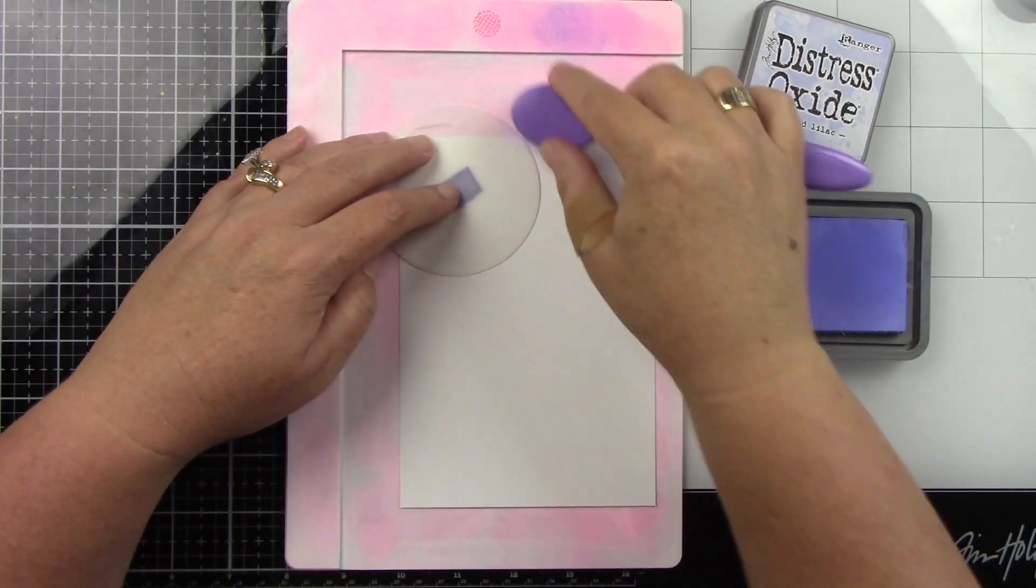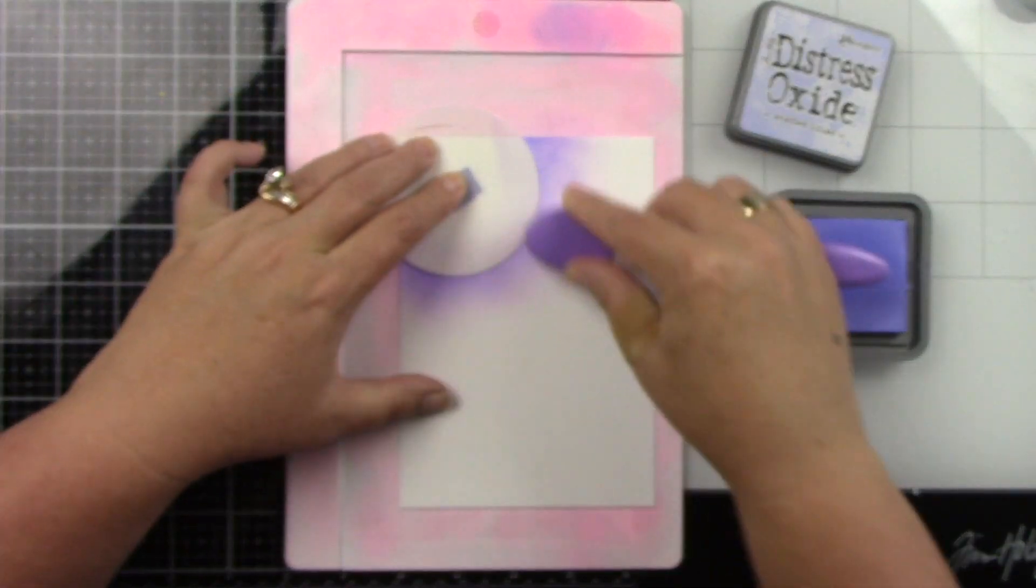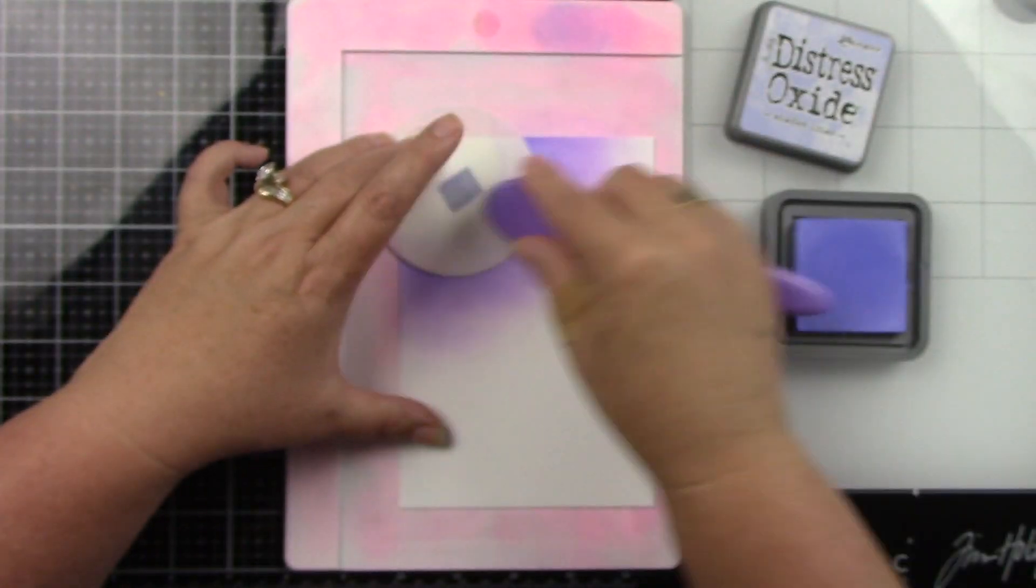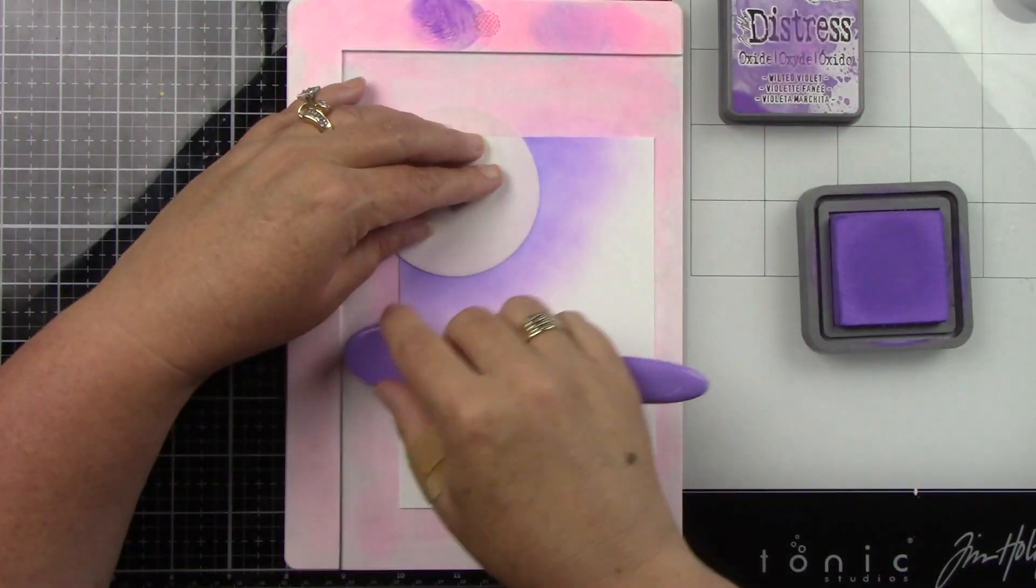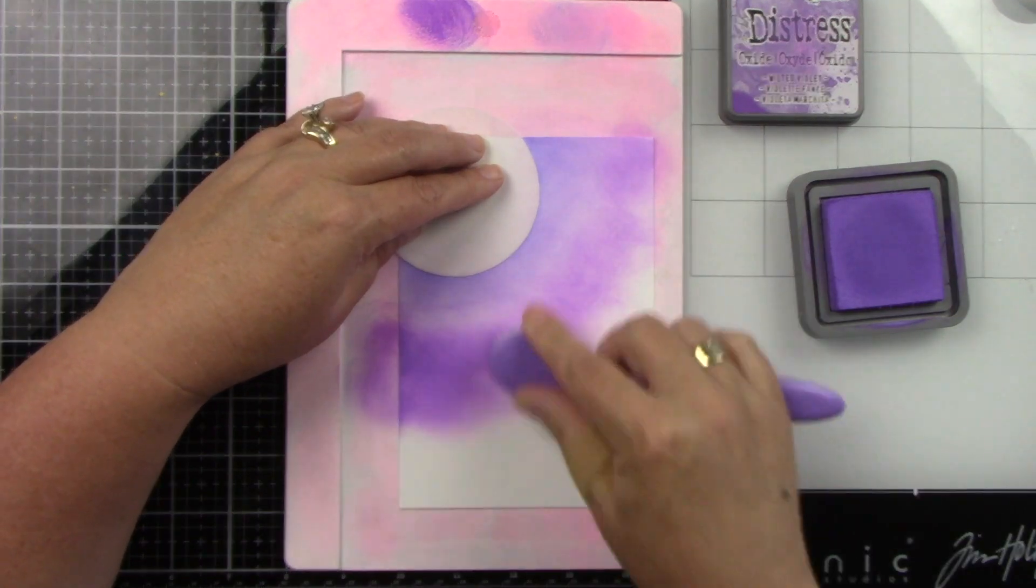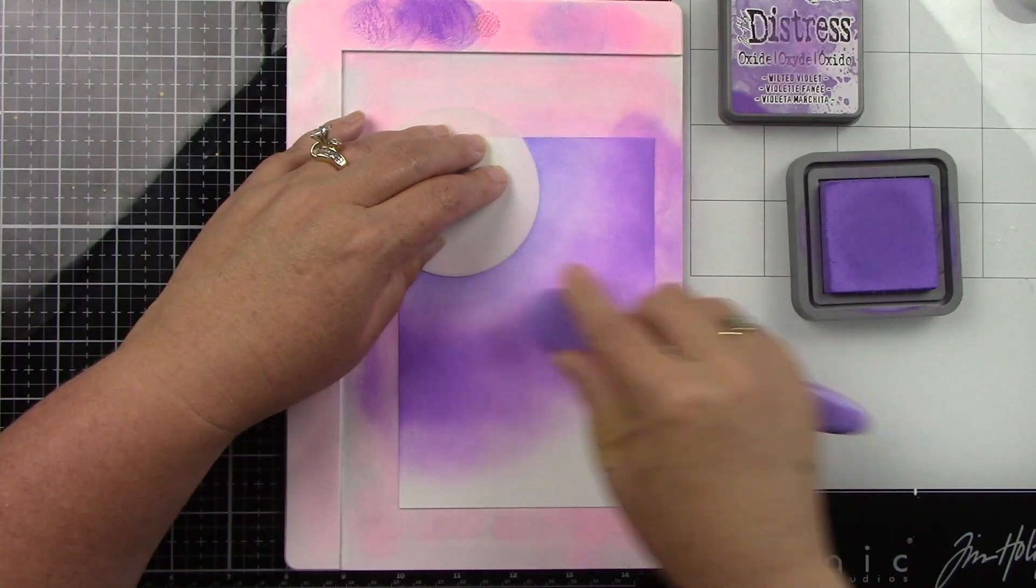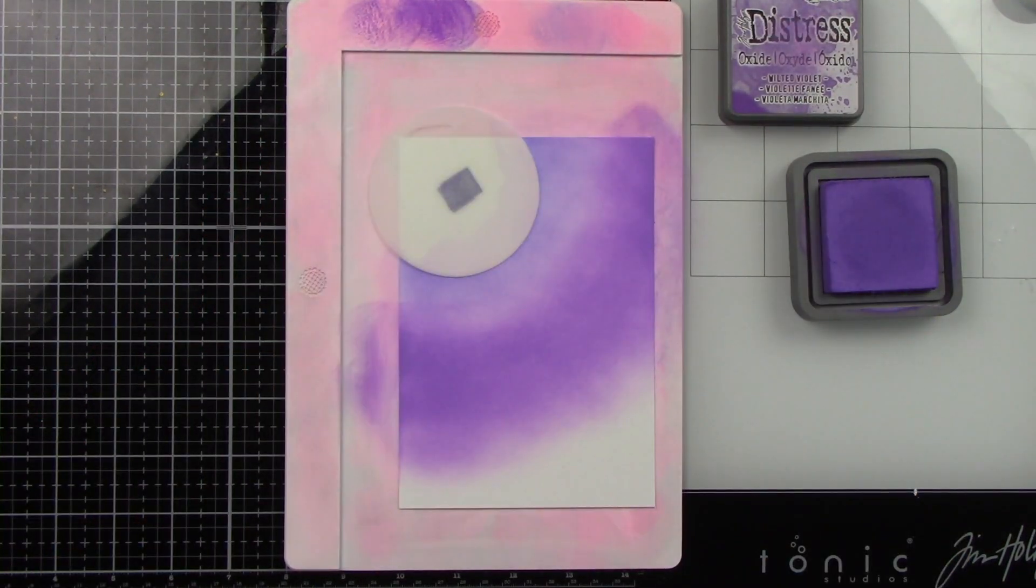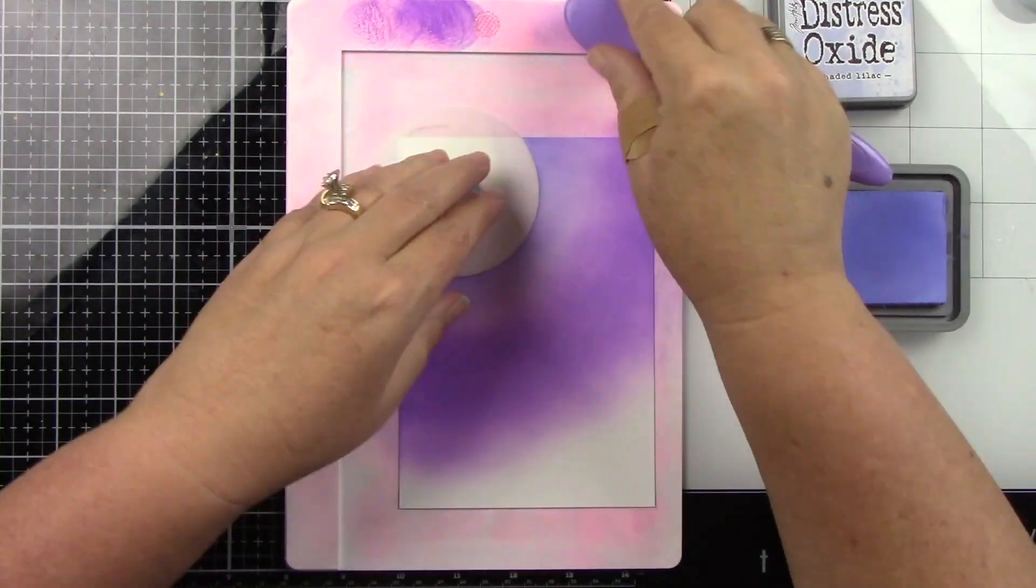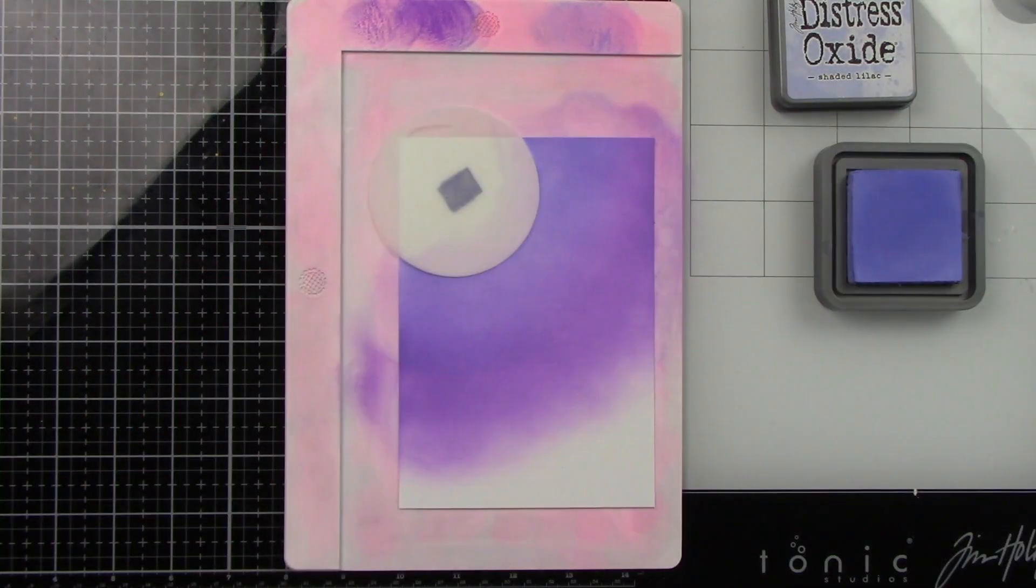So I'm going to start with my background and my white cardstock is measured 6 3 quarters by 4 3 quarters and I'm using Distress Oxide inks to blend my background. I'm using Shaded Lilac, Wilted Violet and Villainous Potion. Now at the top there I have a circle mask. This is actually Tim Holtz moon masks and I'm using the medium moon.